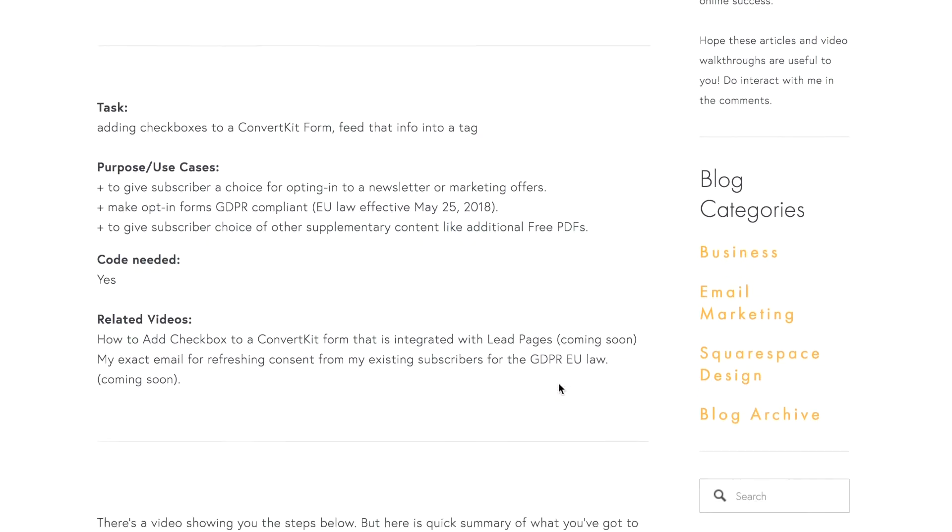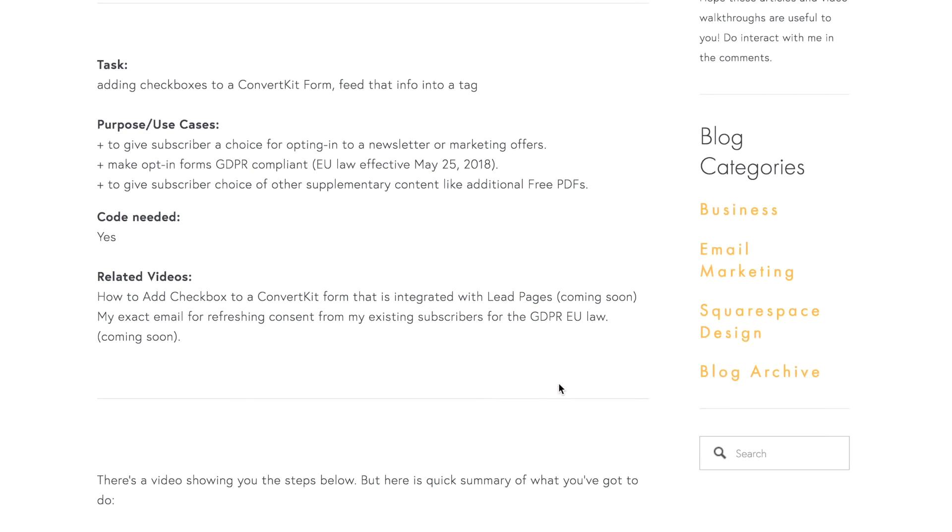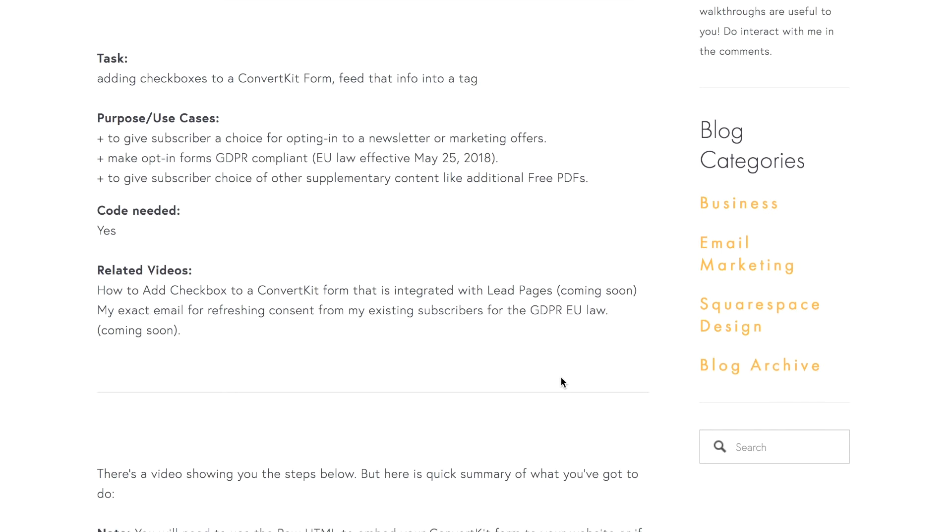Now, there are many reasons why you may want to create a checkbox. It could be for making your forms GDPR compliant, the new EU law that is effective starting May 25th. Or it could be to give your subscriber choices for supplementary content like additional free PDFs. There are many uses for checkboxes, and I'll show you just one of them. And that is to give your subscriber a choice for opting into a newsletter or your marketing efforts.